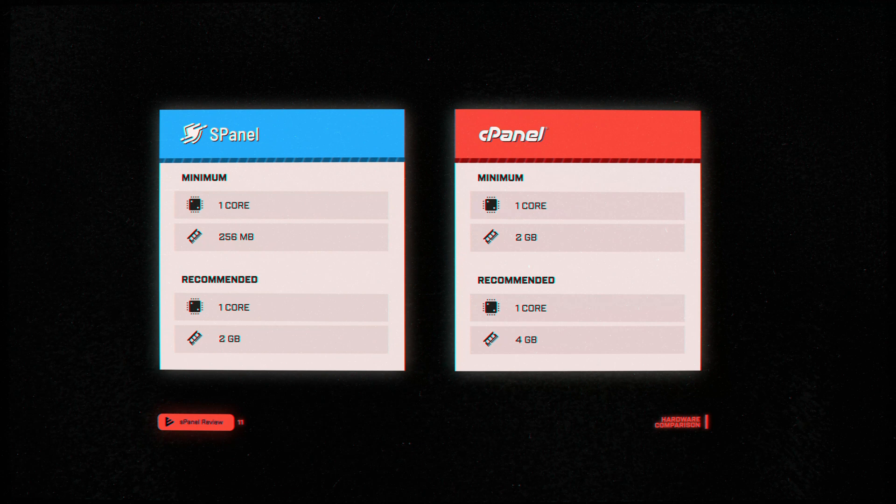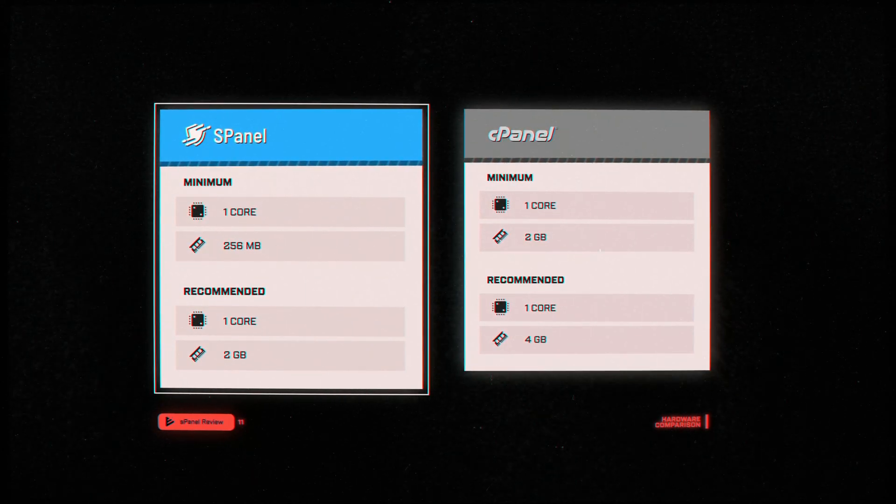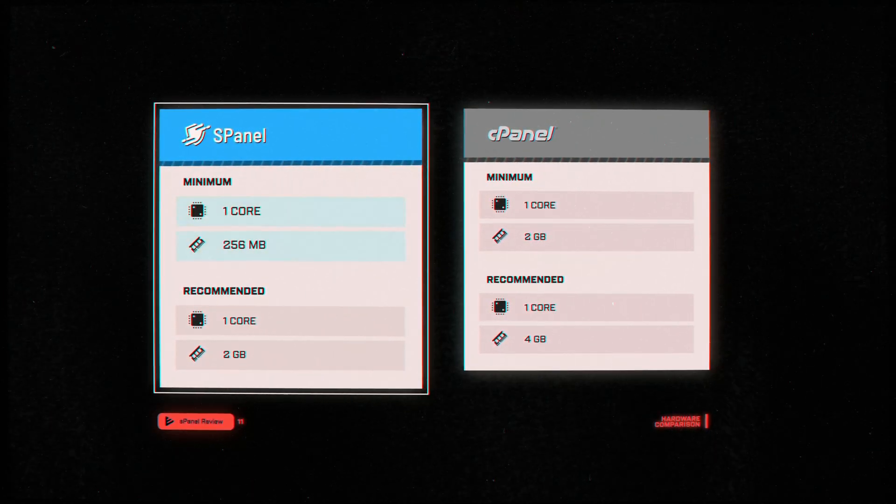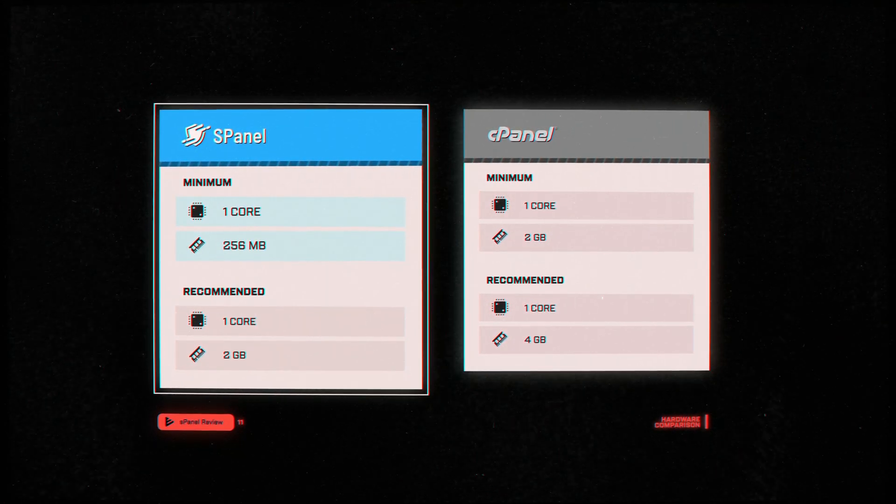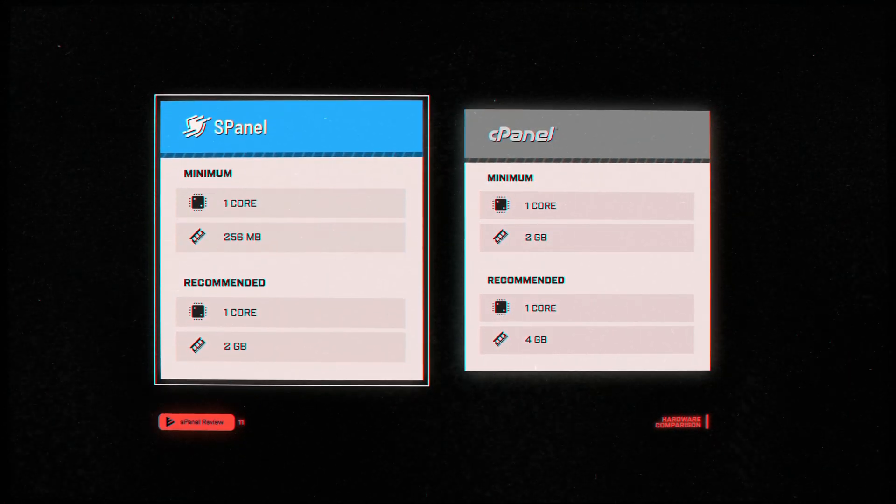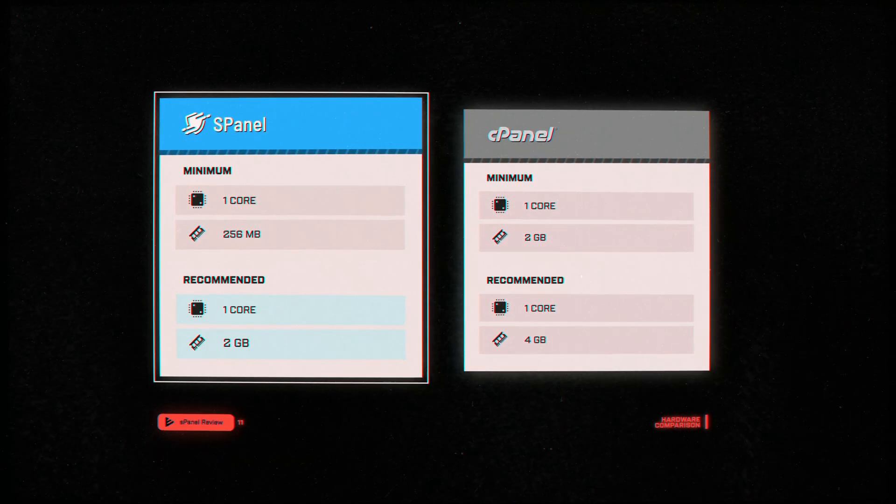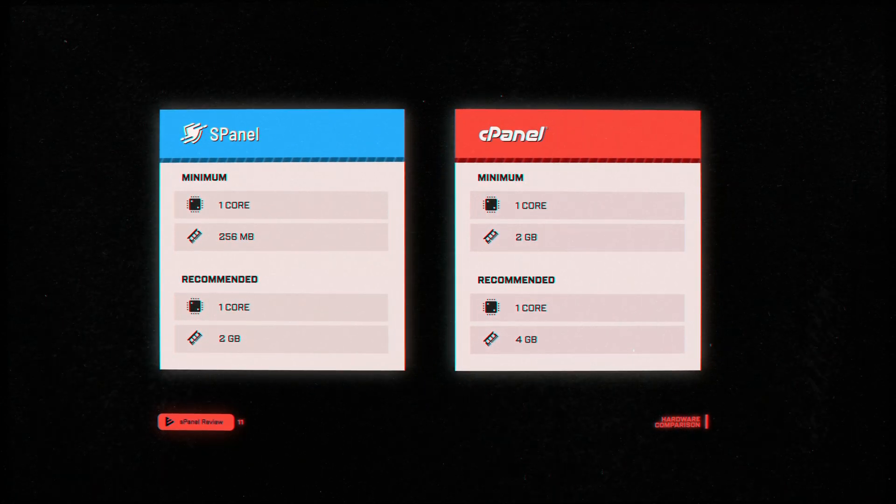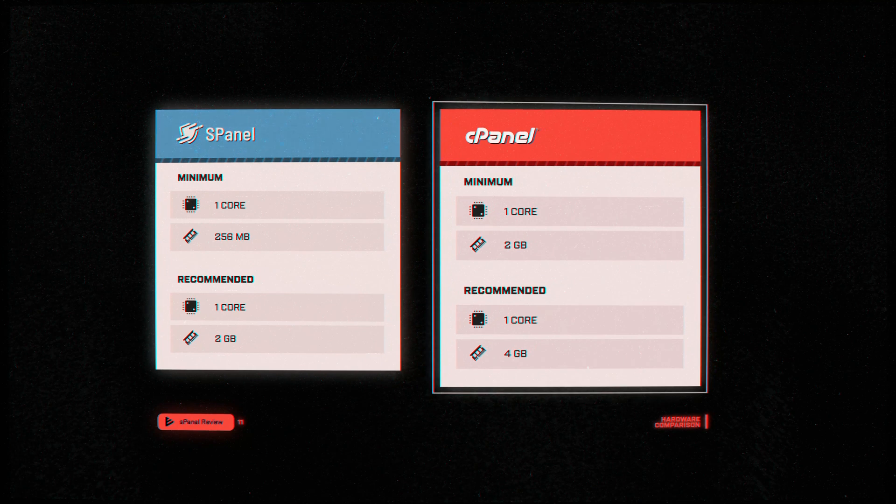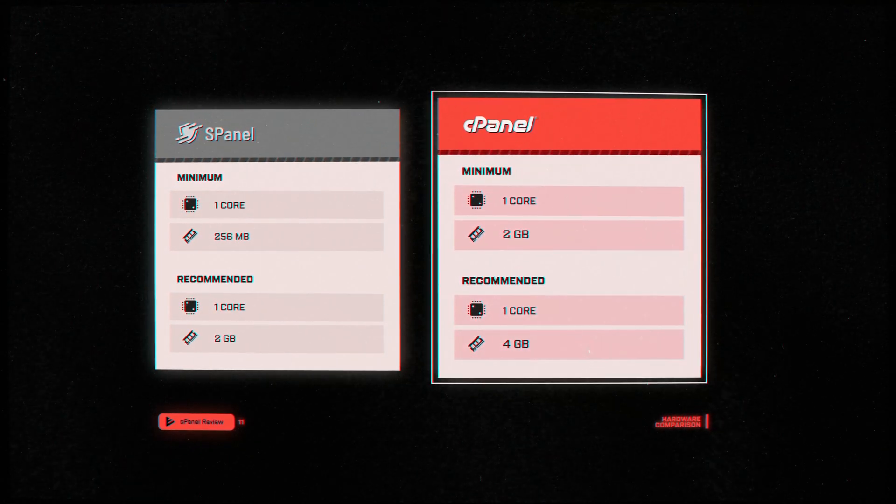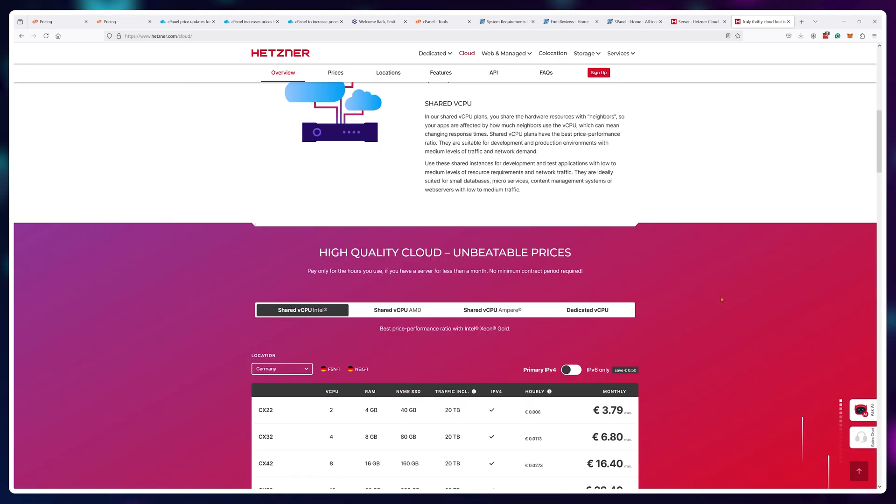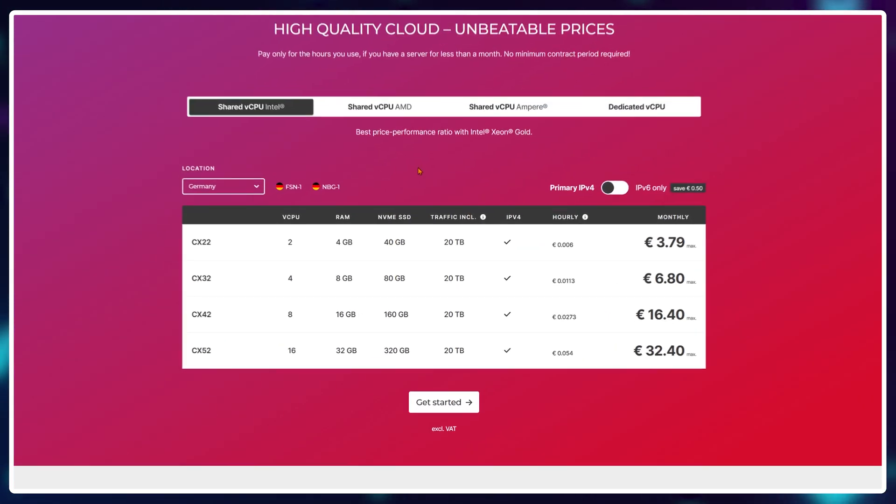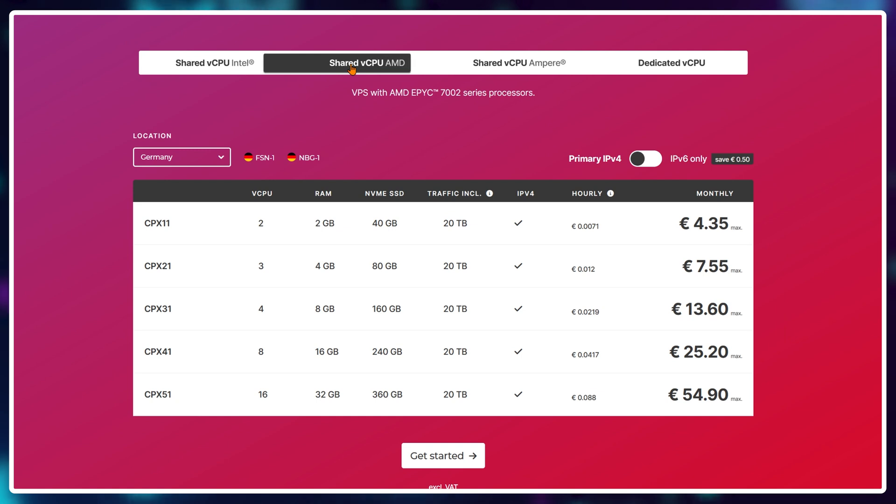And since S-Panel is kinda light, requiring a minimum of 256 megabytes of RAM and one CPU core to run, with a recommended value of 2 gigabytes of RAM if you plan to host a website alongside it, compared to C-Panel's 2 gigabytes minimum and 4 gigabytes recommended values, it can be easily tested on any cheap $2 VPS to see if it's something you'd like to use and you enjoy using.